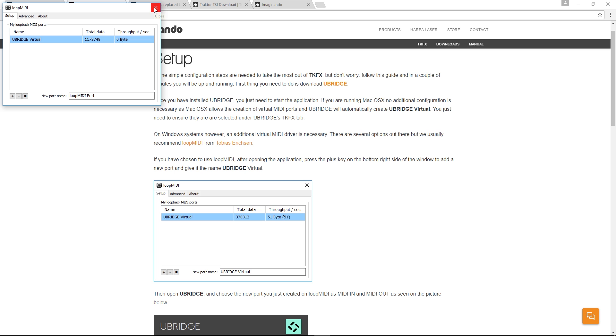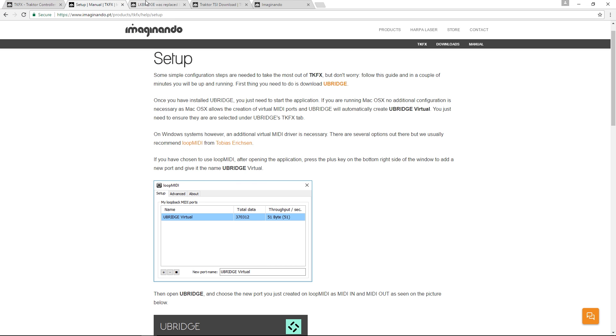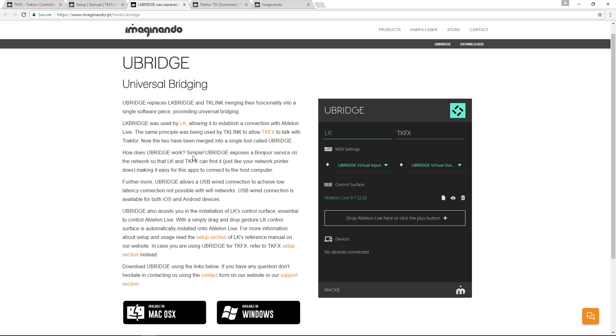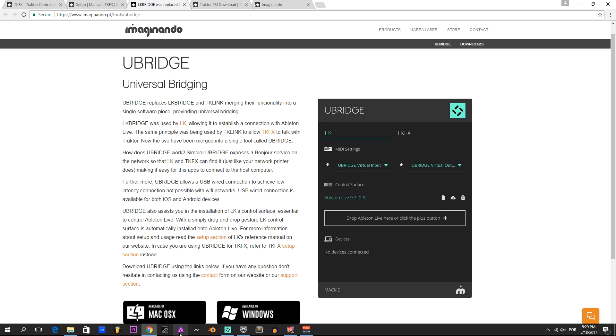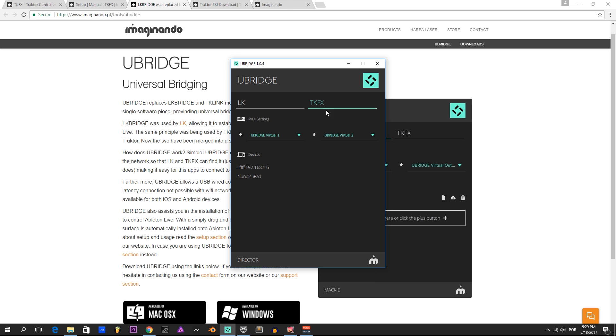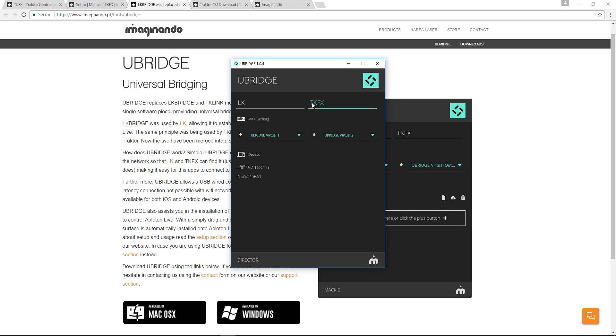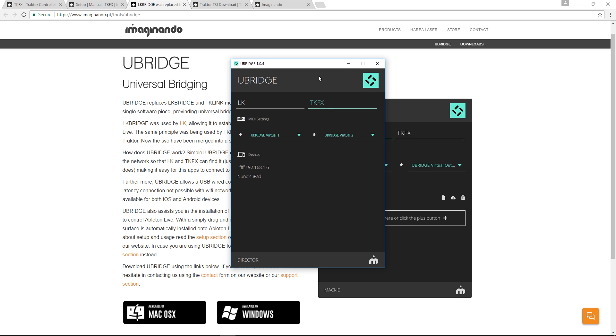After you've done that, you should download the U-Bridge. After downloading the U-Bridge and installing it, you should go to the TKFX tab and select U-Bridge virtual, which are the ports that we created before on LoopMIDI.